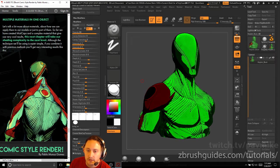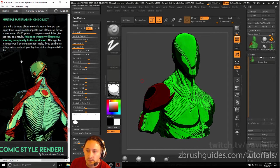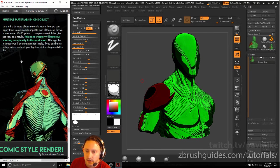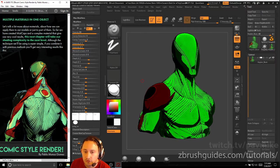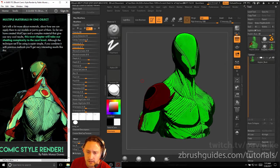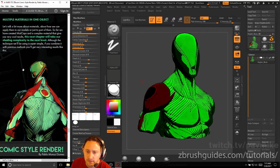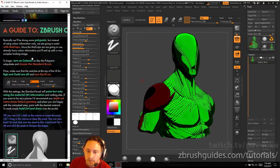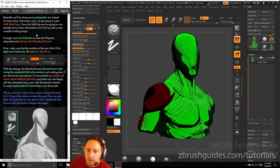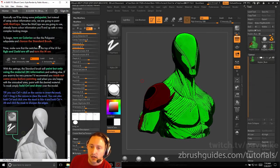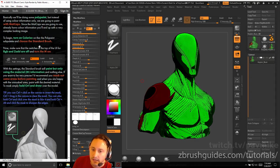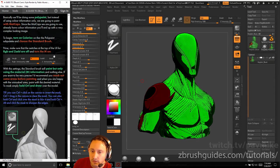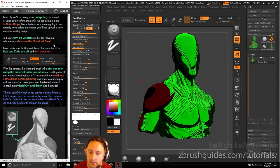Multiple materials in one object. Let's talk a bit more about materials and how we can apply them to our models or just part of them. So we've created matte caps on complex materials to give us very cool results. The next chapter will take us through shading complexity to the next level. Although the technique we'll be using is super simple, if you combine it with the previous methods, you'll get very interesting results like this. So basically we'll be doing some polypaint, but instead of using color information only, we're going to be using paint with matte caps. Since the matte caps we're going to use already have some color information in them, you'll end up with a very complex looking image.